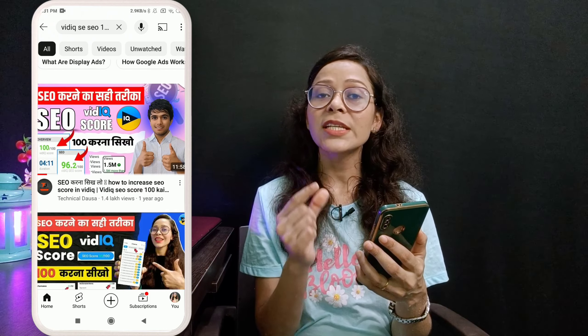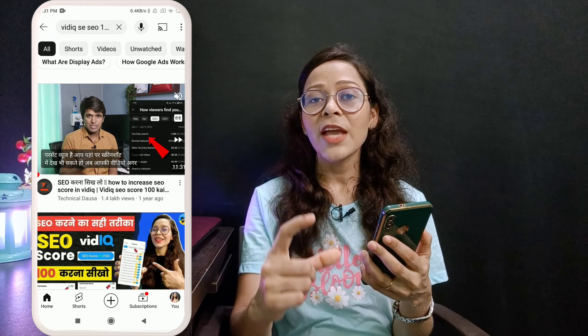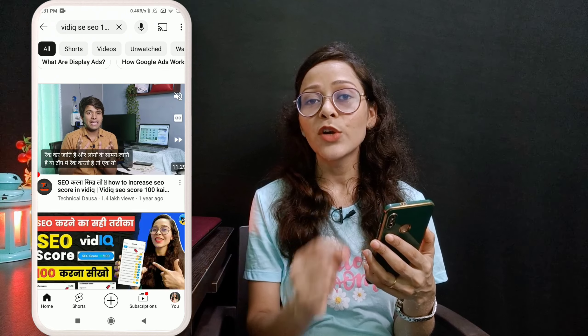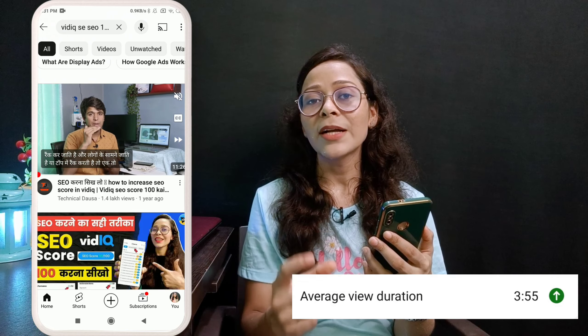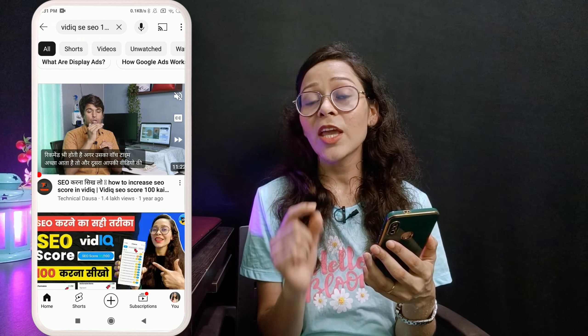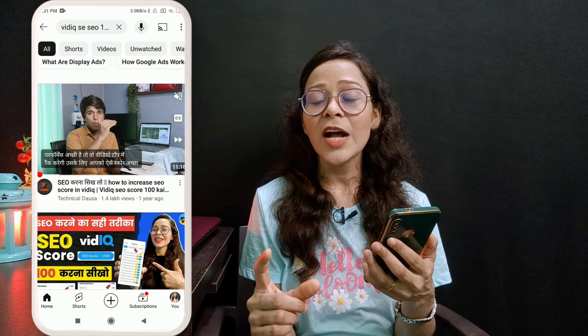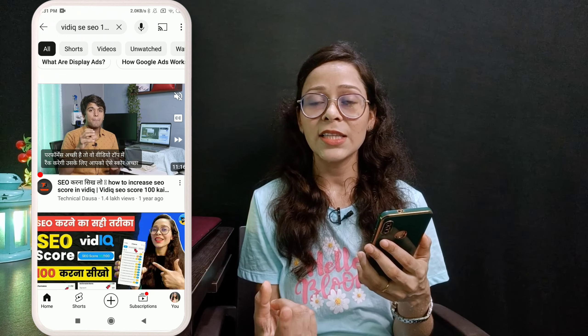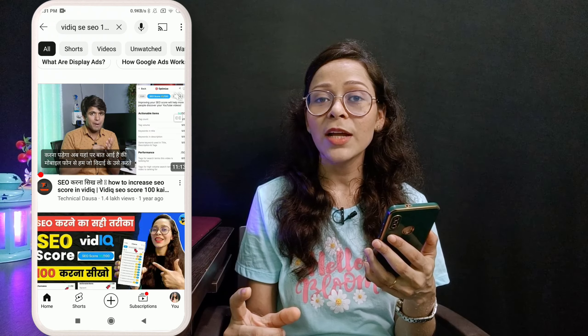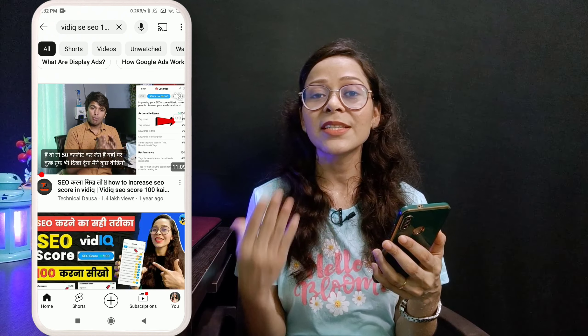If you want to get more engagement from your video, you will need to keep the length of your video a bit longer. Then the view duration of your video will be more. I have noticed that videos with a very small view duration don't go to search or suggestions. But when I make long, big videos, they go to search and go to suggestions.